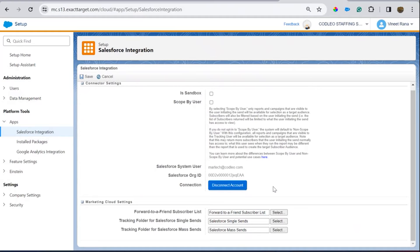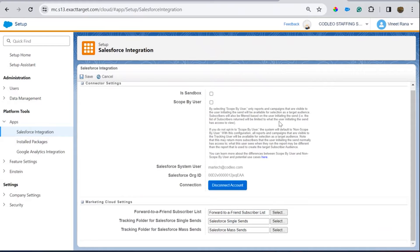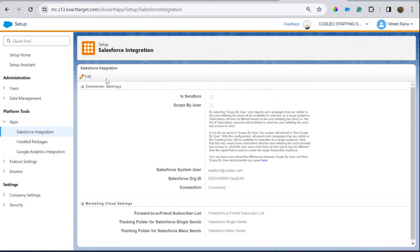If it's not connected, you can edit it and add your connectors accordingly. To connect, all you need to do is add the username and password of your Salesforce CRM Sales Cloud instance. Once that is done, it's connected. Then we need to set up a few Marketing Cloud apps in Salesforce so the connection happens, which we will cover in later sessions.